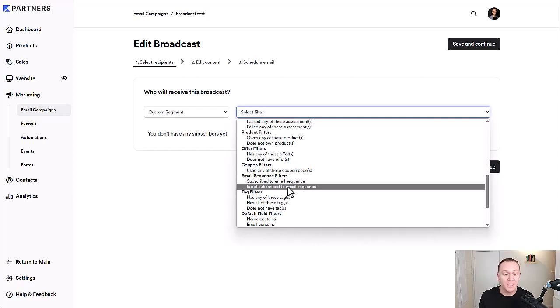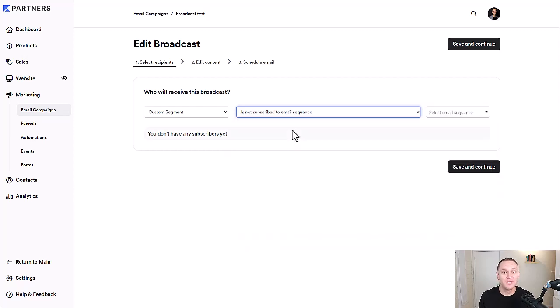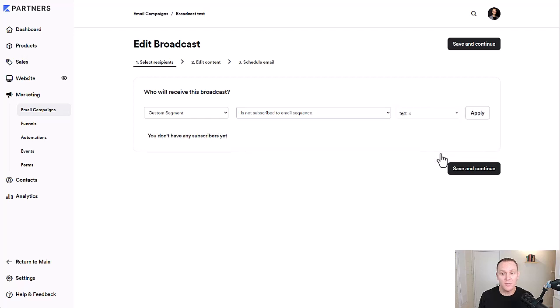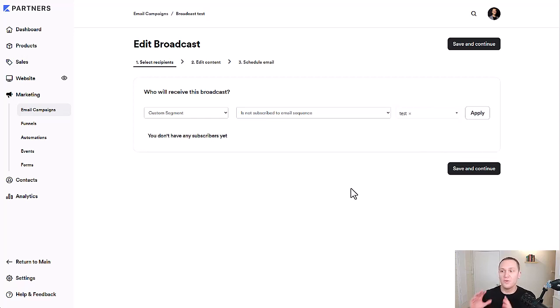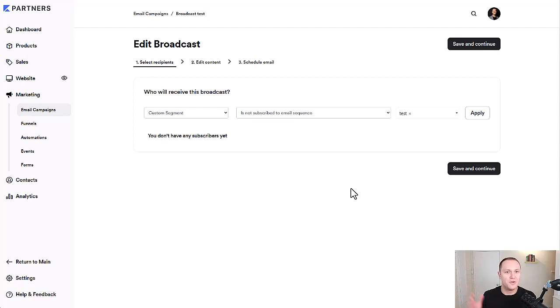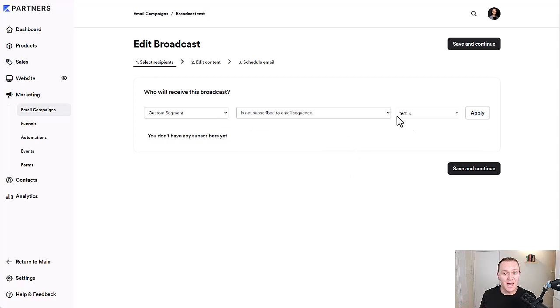So we're only going to send a broadcast to, we'll scroll down, email sequence filters, people who are not subscribed to an email sequence. And let's say that we don't want people to go in that test one that we had just made because that's for a separate product. We want only the people that are in that email sequence to just get those emails. We don't want them getting a broadcast about new content or new update in the business, unless that is what you want to do.